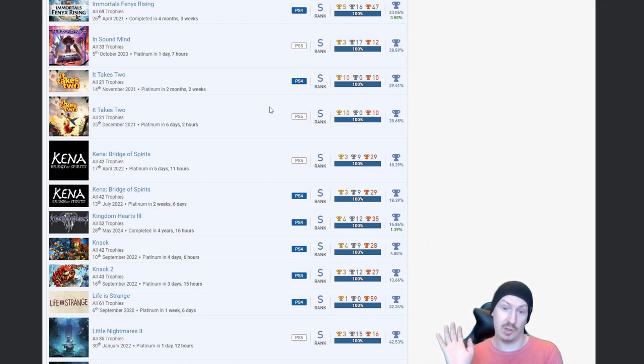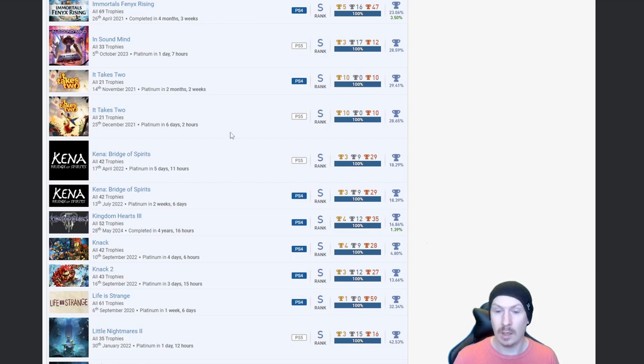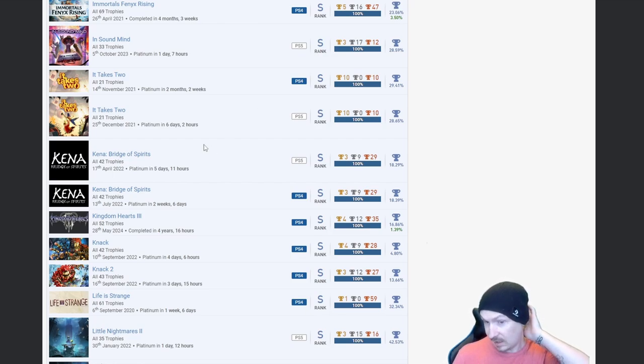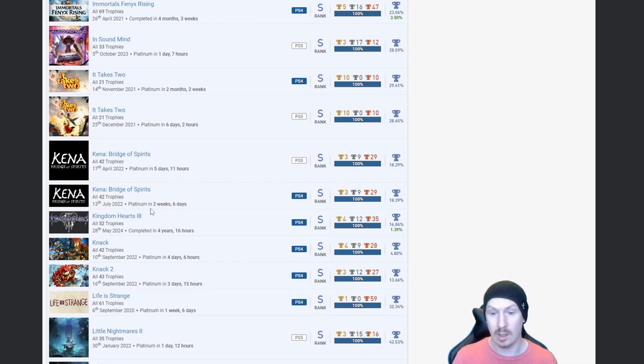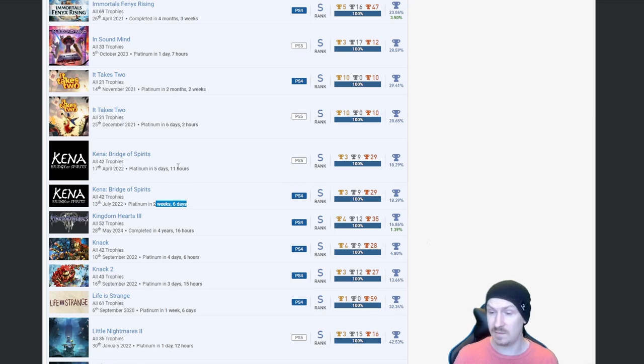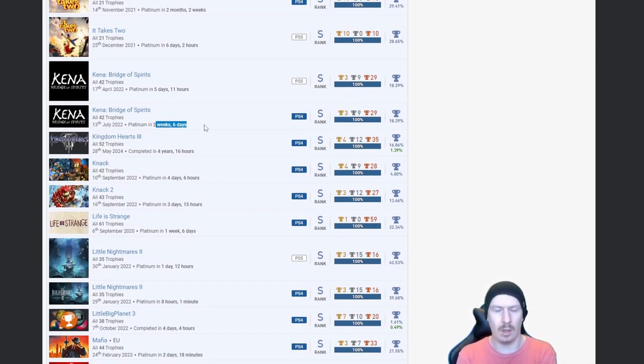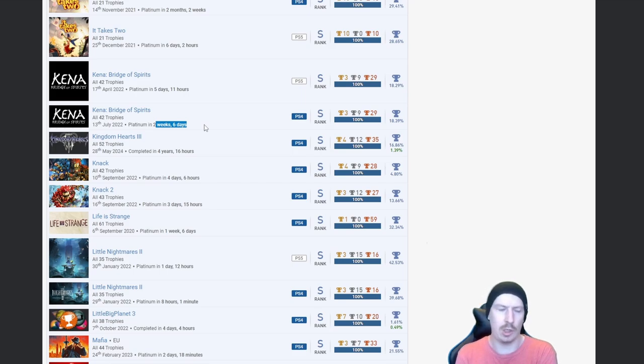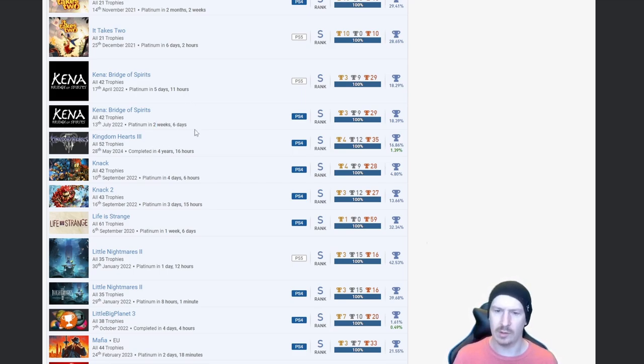Kena Bridge of Spirits, again twice. Same scenario, two weeks six days on the PS4, only five days 11 hours on the PS5, but still nice. That is a platinum trophy that I don't think I'll ever earn even though it's a cutesy looking game. The hard difficulty run was torture.